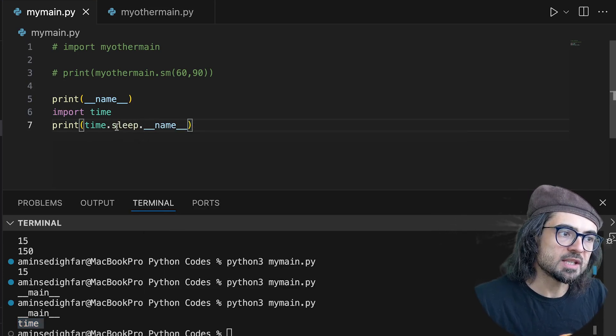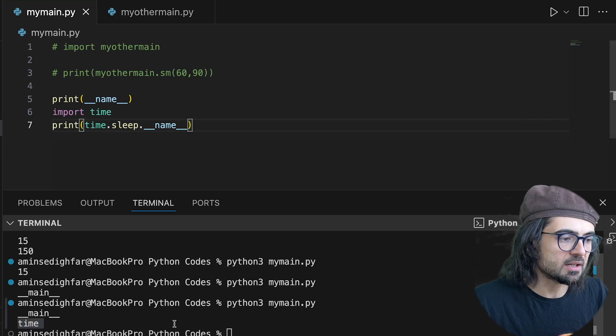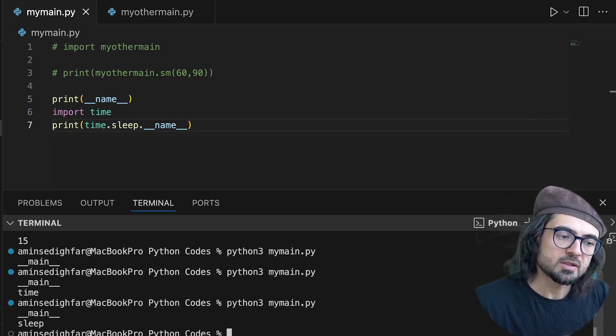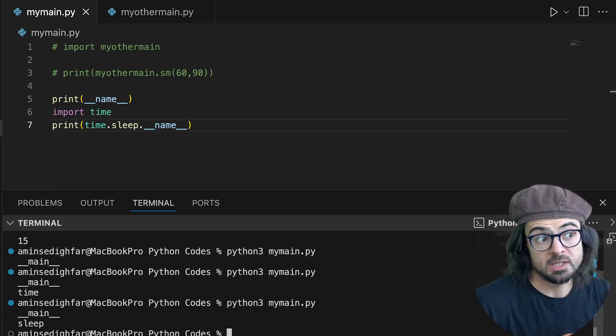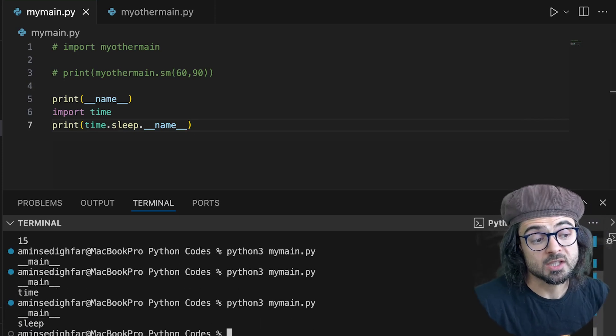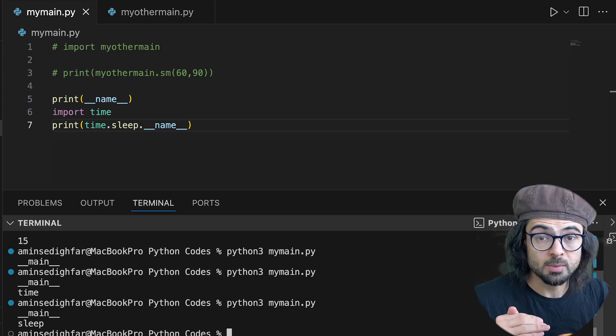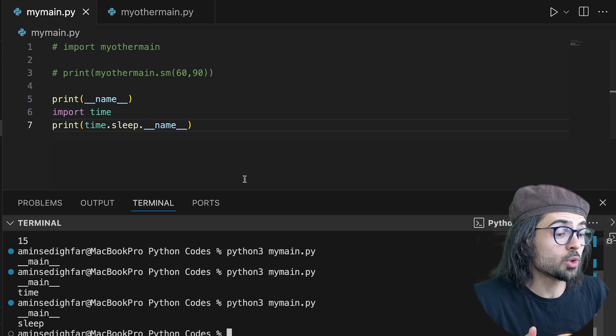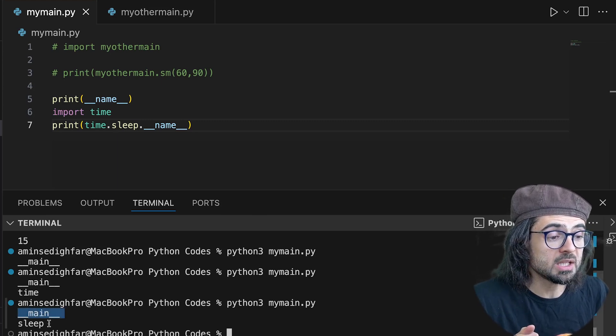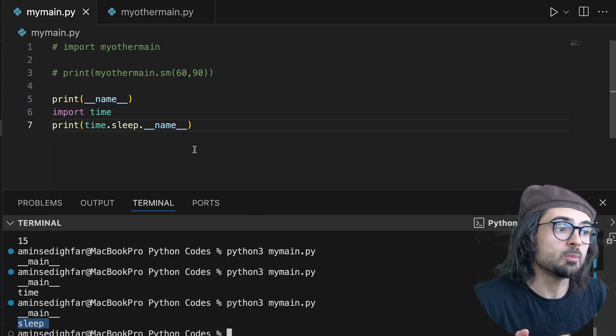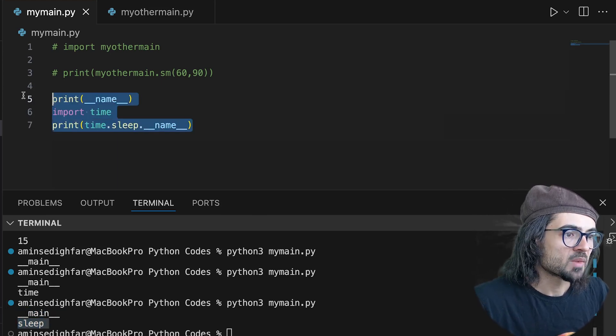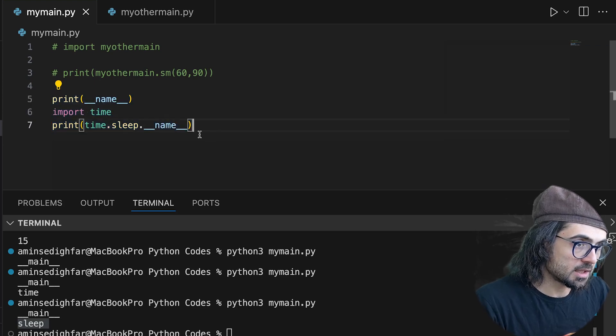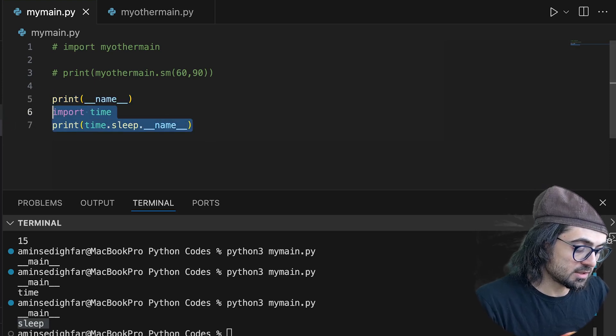which is inside time, so it shows me something like this. So it shows the top level that we are working with. Here we are working with main, here we're working with sleep. So let's delete these two.